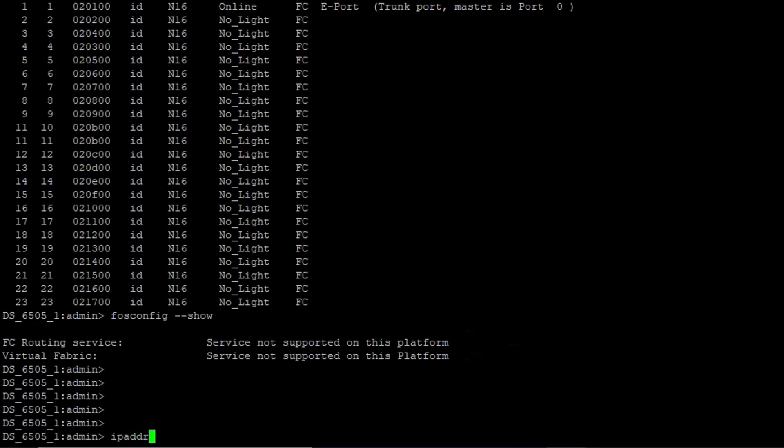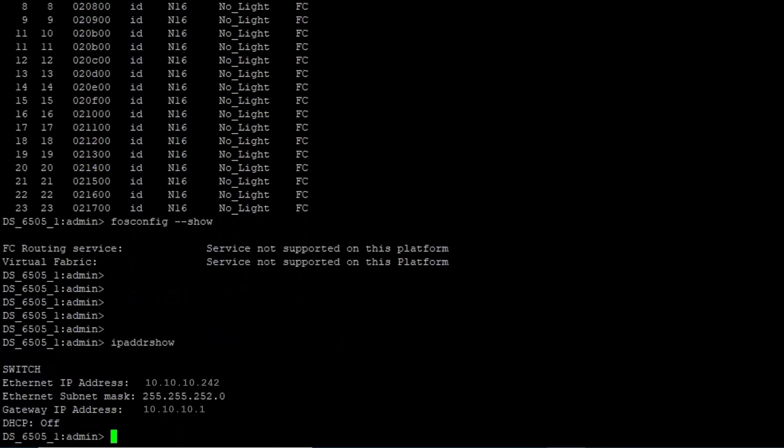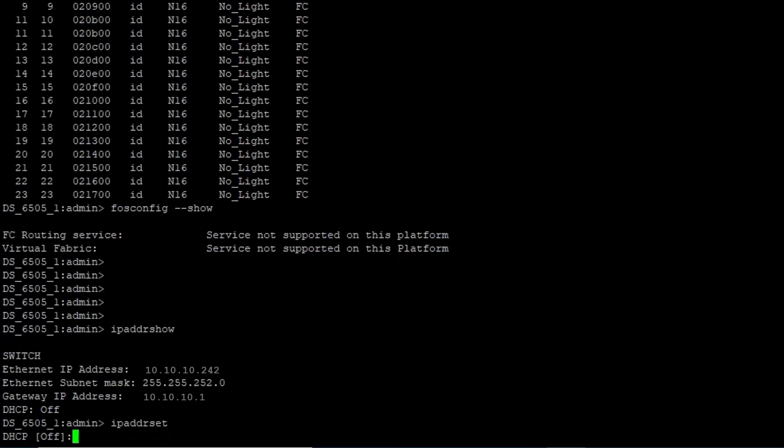Run the IPADDR show command to check the Switch IP in use. Use the command IPADDR show to view the current Switch IP Address and make a note of it.